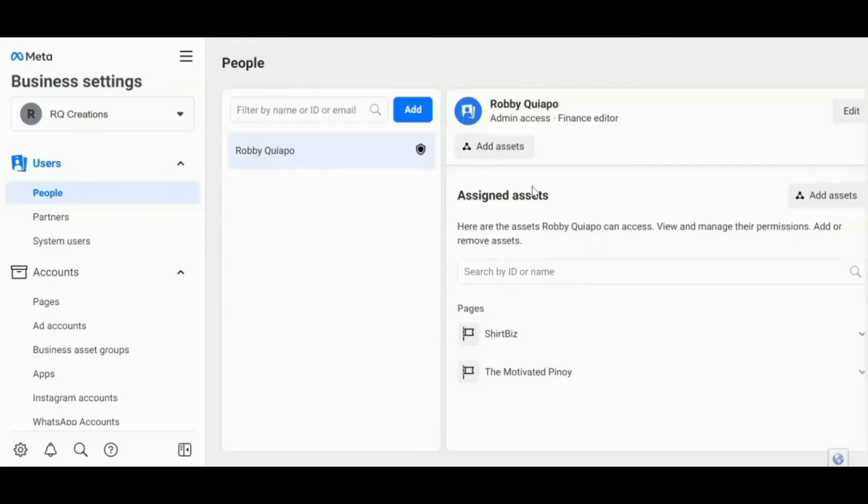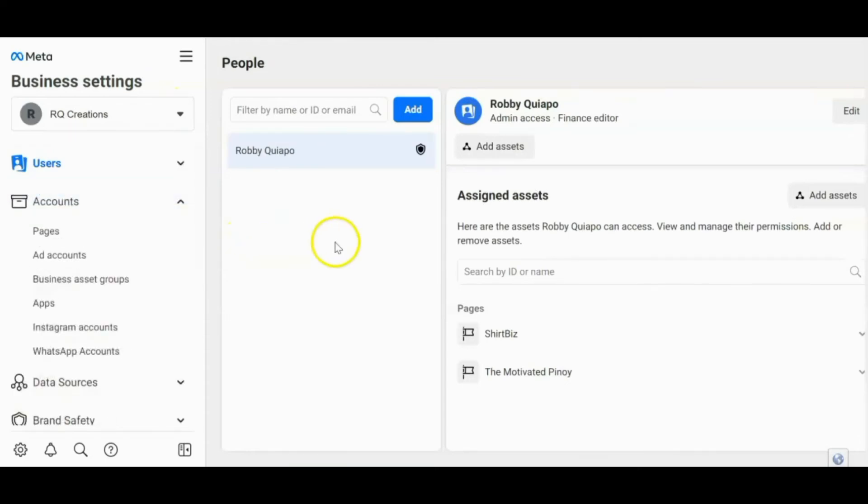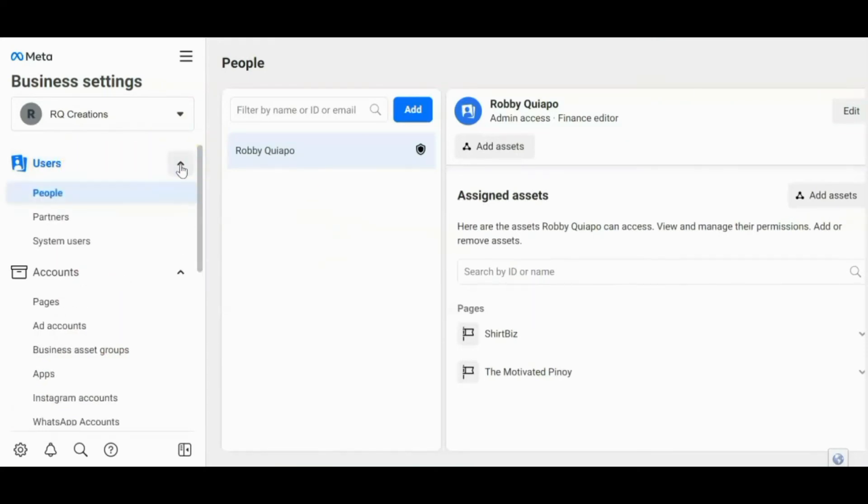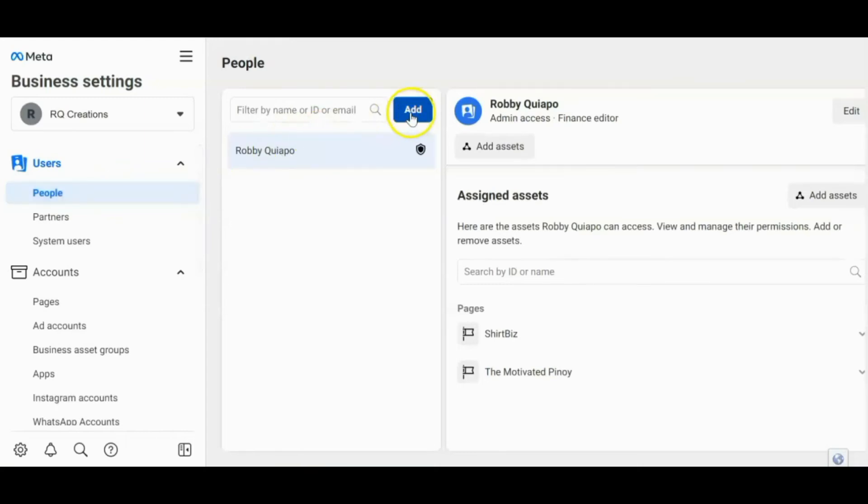Alright. So if ever naman na gusto mong may mag-manage sa iyong business manager account, so pwede yun. Kailangan mo mag-invite ng certain person para mag-manage. So all you have to do is click this one, Users. And then hanapin mo yung people. To add or to invite a certain person para mag-manage sa iyong business manager account, so click this one, Add.